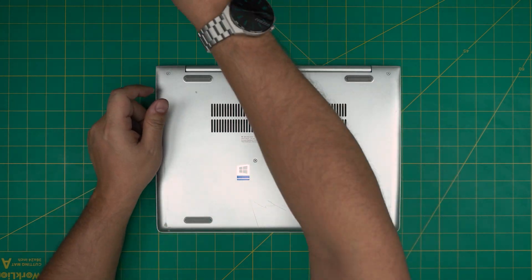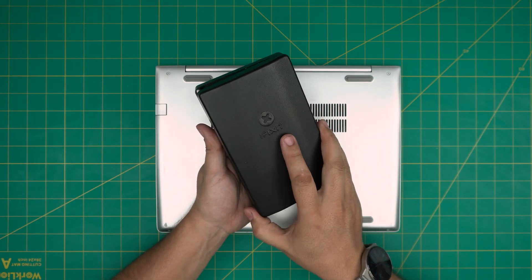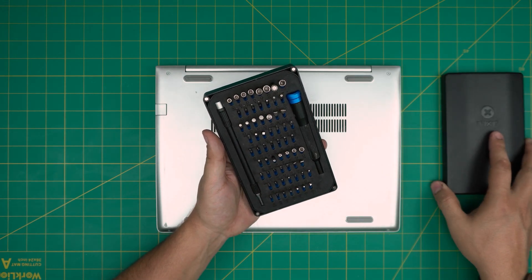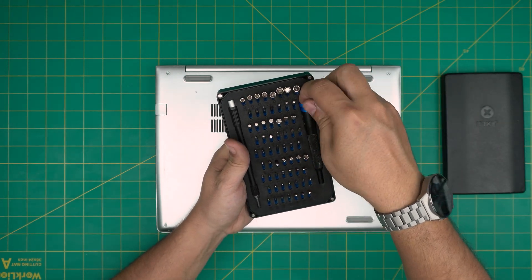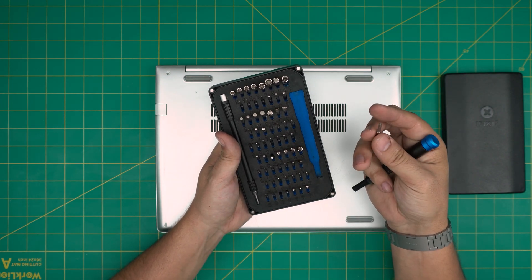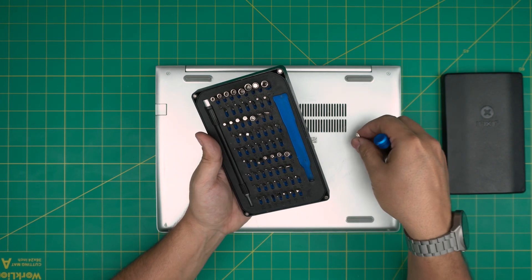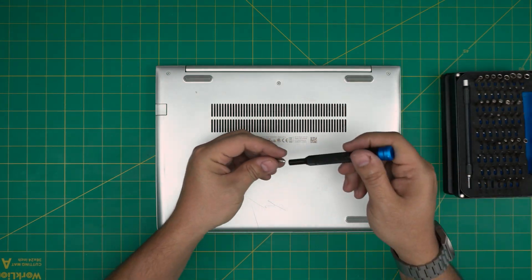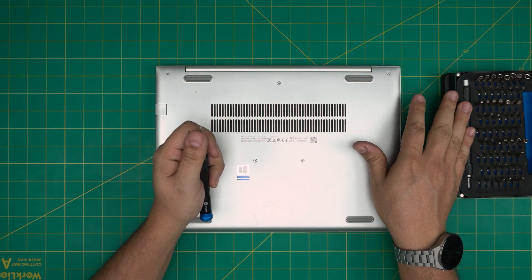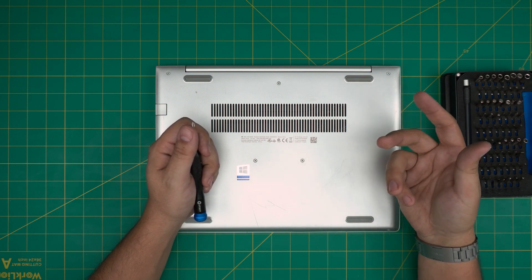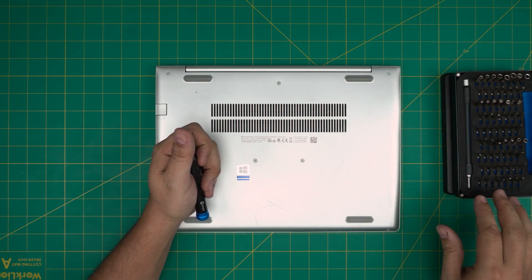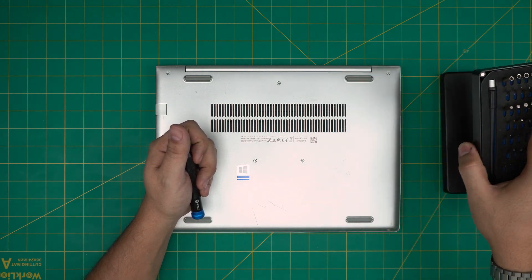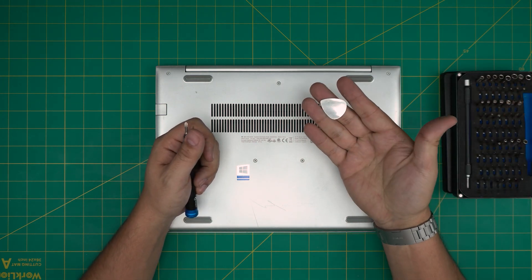I'll be using an iFixit screwdriver set as they have one of the best screwdrivers out there. You are going to be using a Phillips number zero from this tool set. These are made out of S2 class steel, that means they're really tough steels and will last you many years. If you have purchased the Pro set, they give you tweezers, opening tools, and a few other stuff like suction cups. But if not, grab the basic set - they're really handy to have.